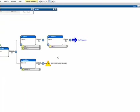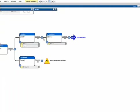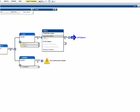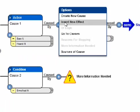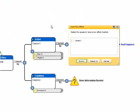To move the chart on the workspace, simply grab the workspace and move the mouse. To add a cause between existing causes, open the Node Menu and select Insert New Effect.